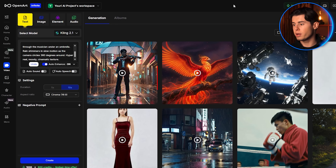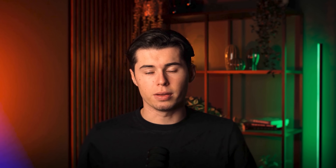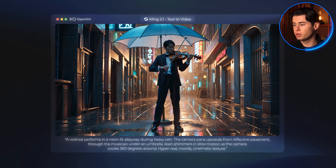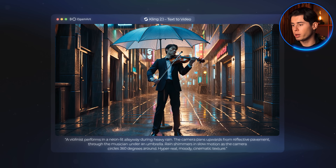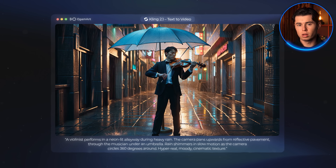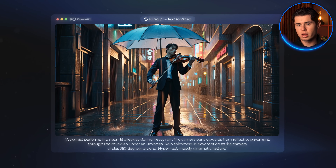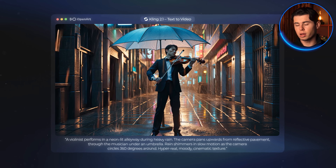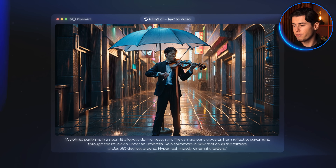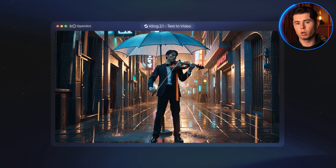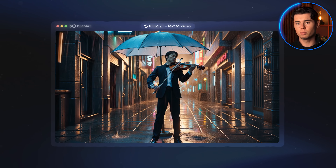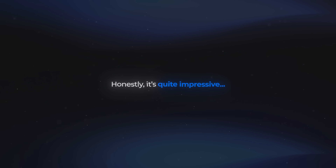Now that the video is done generating, let's take a look. We can clearly see how accurate it is to the prompt — it very easily takes in everything we wrote down and follows it really well. Looking at the quality, it does lean a little more toward an animated feel. Sometimes with Kling, that's the vibe you get. It can look slightly 3D or stylized, but it's still a very solid result and very usable across multiple settings. Honestly, it's quite impressive.